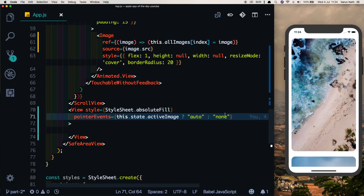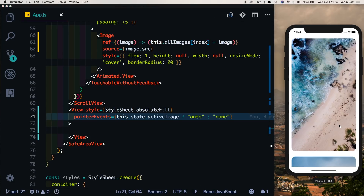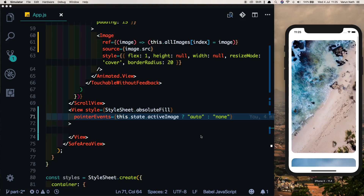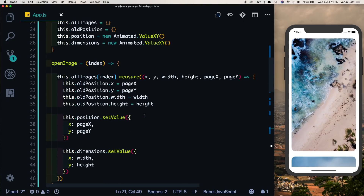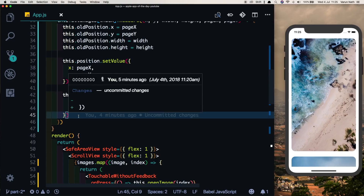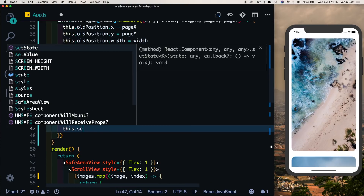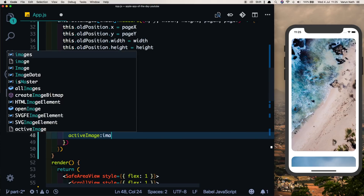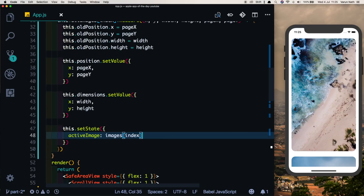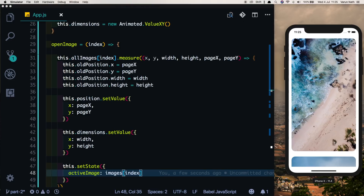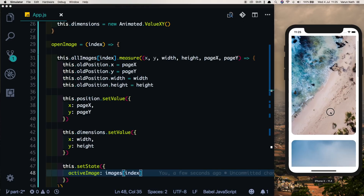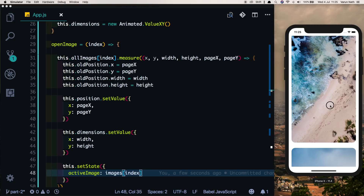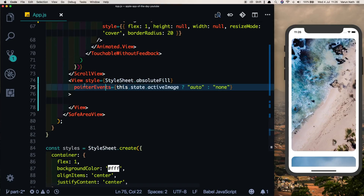Now we can scroll freely, but when we click an image the scroll stops and the image should animate. Currently nothing happens on click because in our openImage method we're not updating the activeImage state. Let's add this.setState and update activeImage to images at the given index, which was passed to the openImage method.